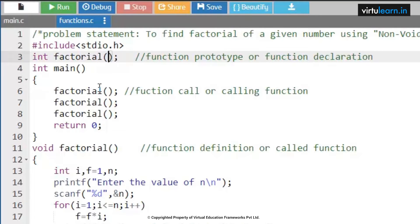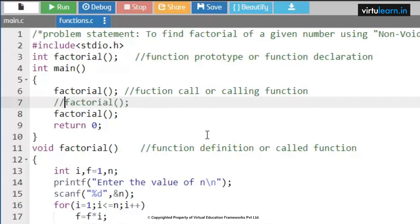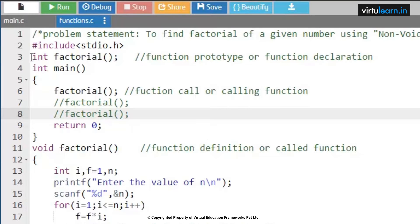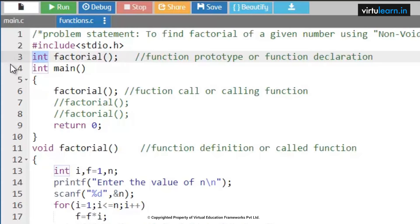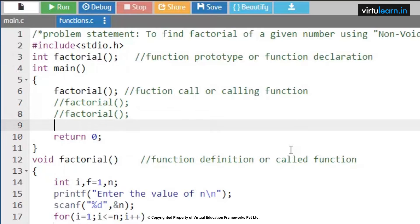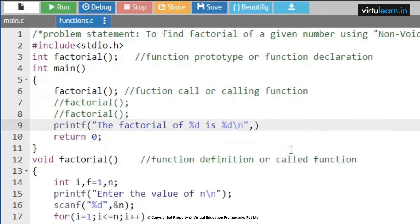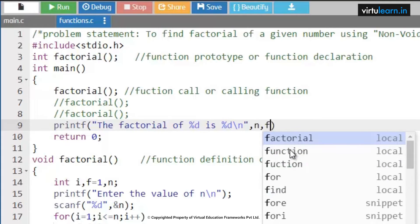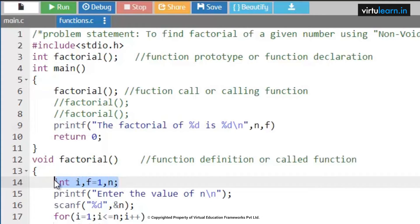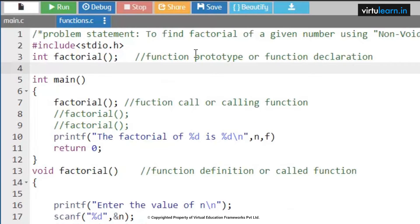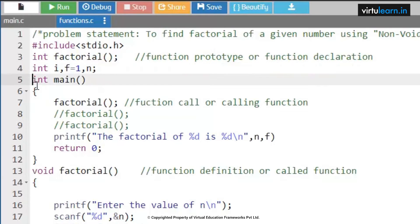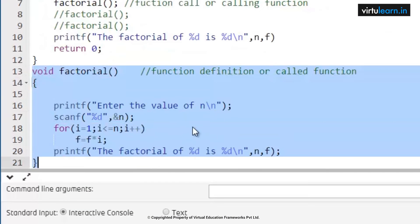Here we are going to call the factorial function. Whenever we say int factorial, there is a possibility that the value can be returned back to the calling function. I will print the value of this factorial within the main function: 'the factorial of %d is %d'. I am going to take the values of n and f. These variables must be initialized in the global declaration section so that they can be used within both main and the user-defined function.